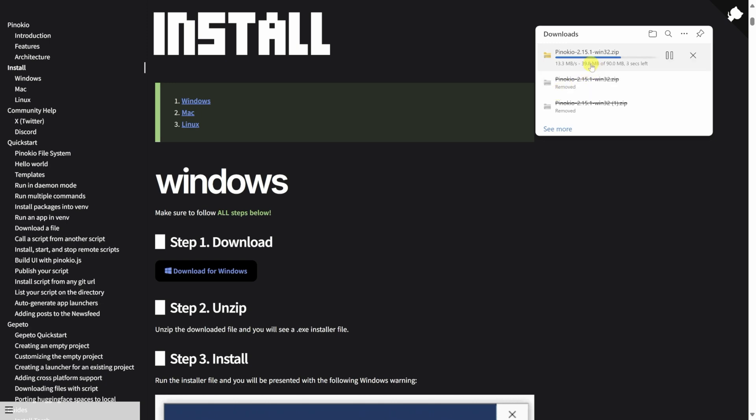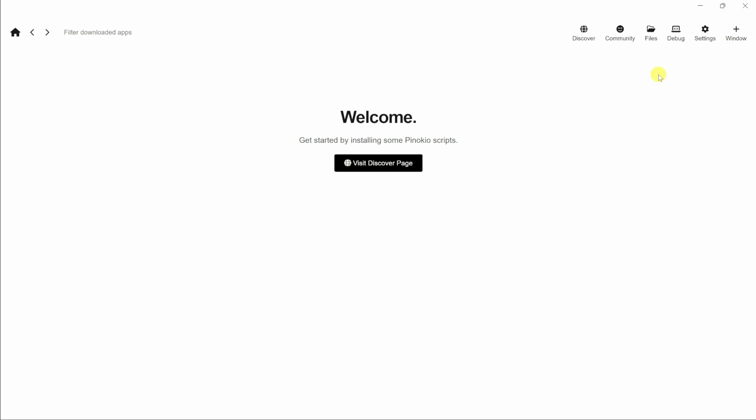Once it's all done downloading, run through the install process. Once you finish installing Pinocchio and you launch the app, you'll land here on the welcome screen.